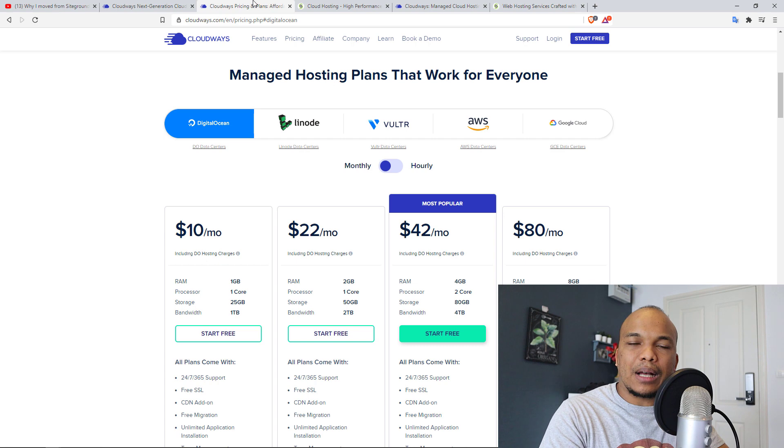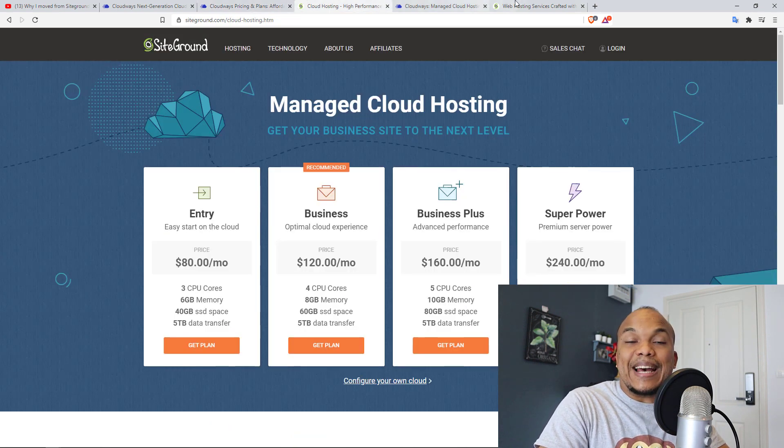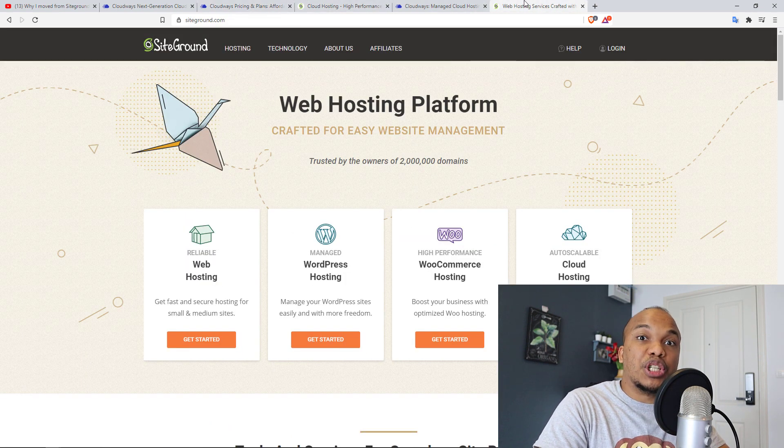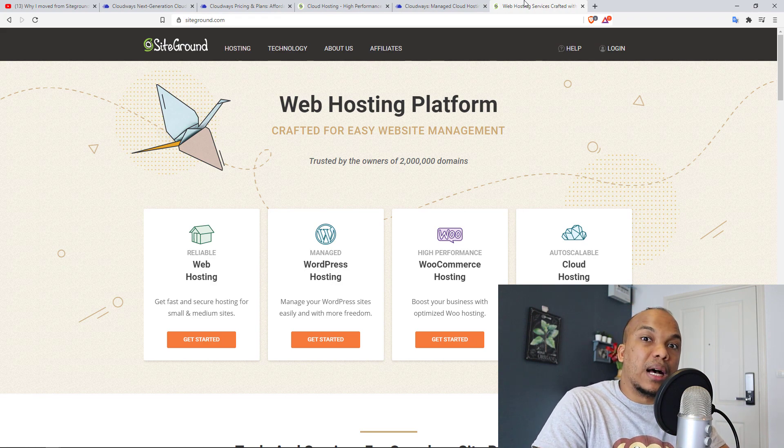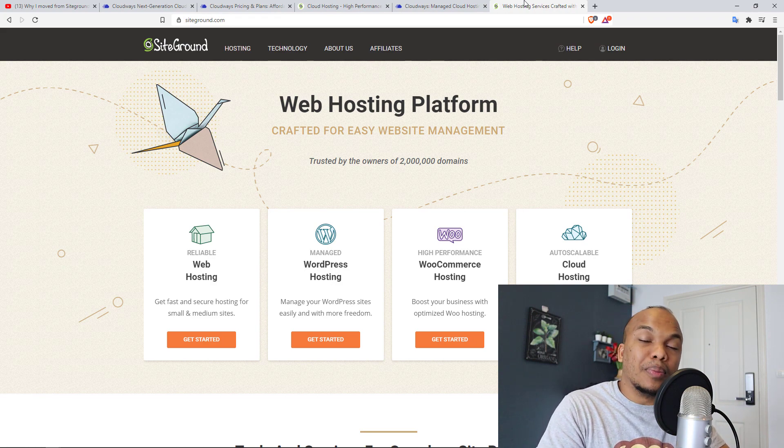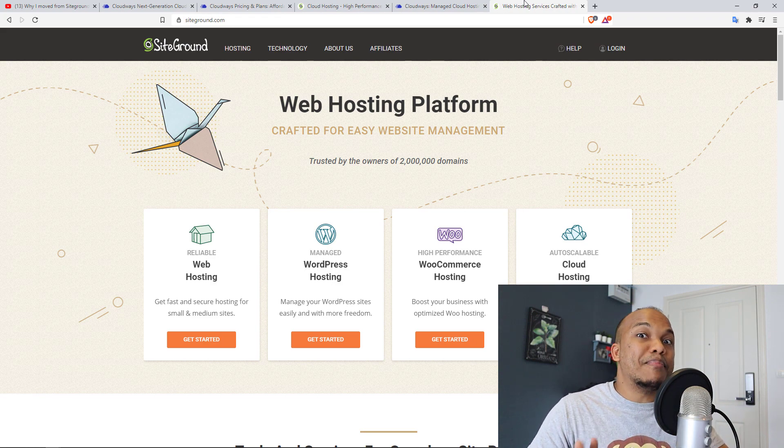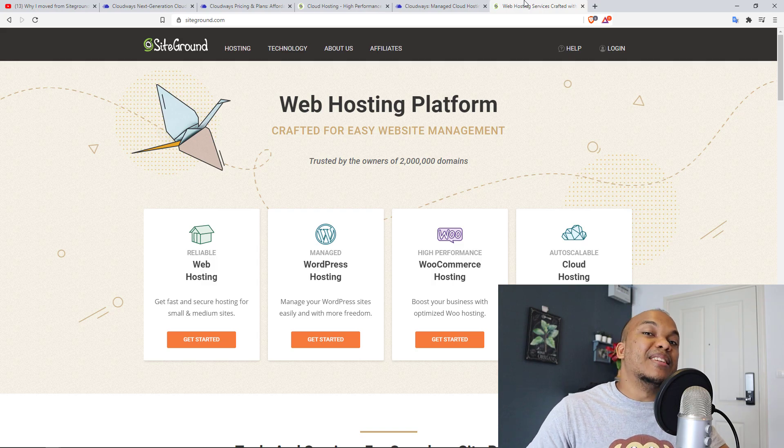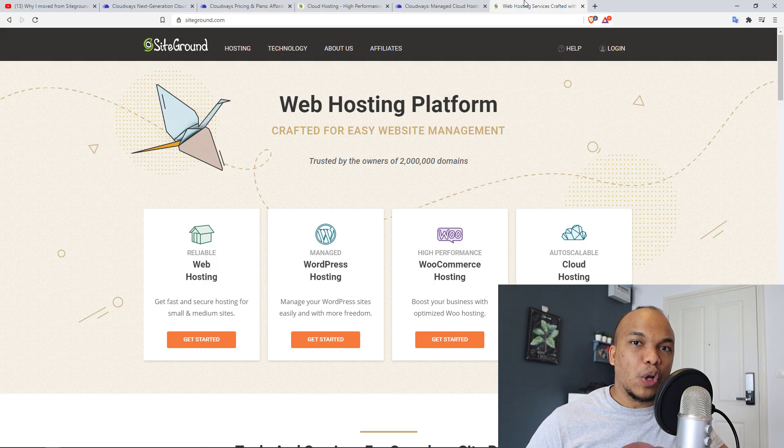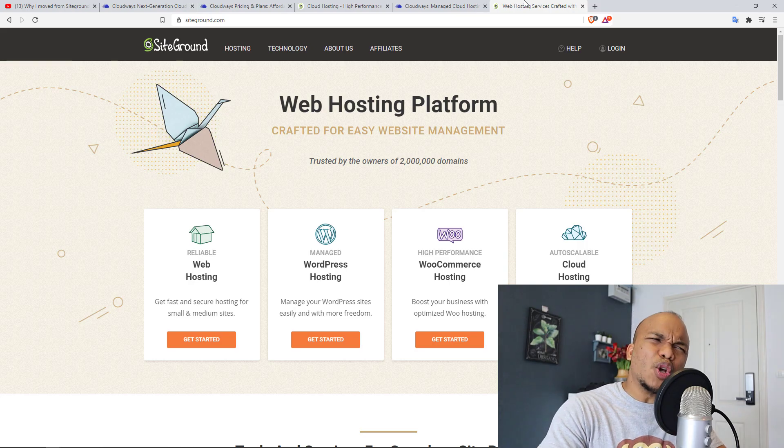But if you don't need cloud hosting, then obviously, you want to go with SiteGround because SiteGround offers you shared hosting, which by the way, isn't that bad at all. But please note, there is a massive difference when it comes to speed. There is a massive difference between shared hosting and cloud hosting. So that's it.